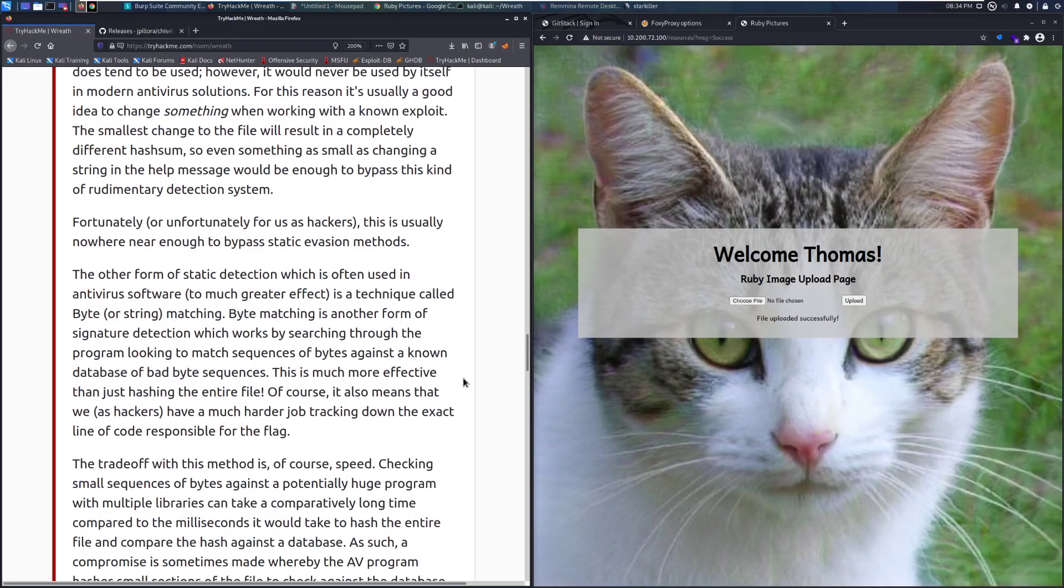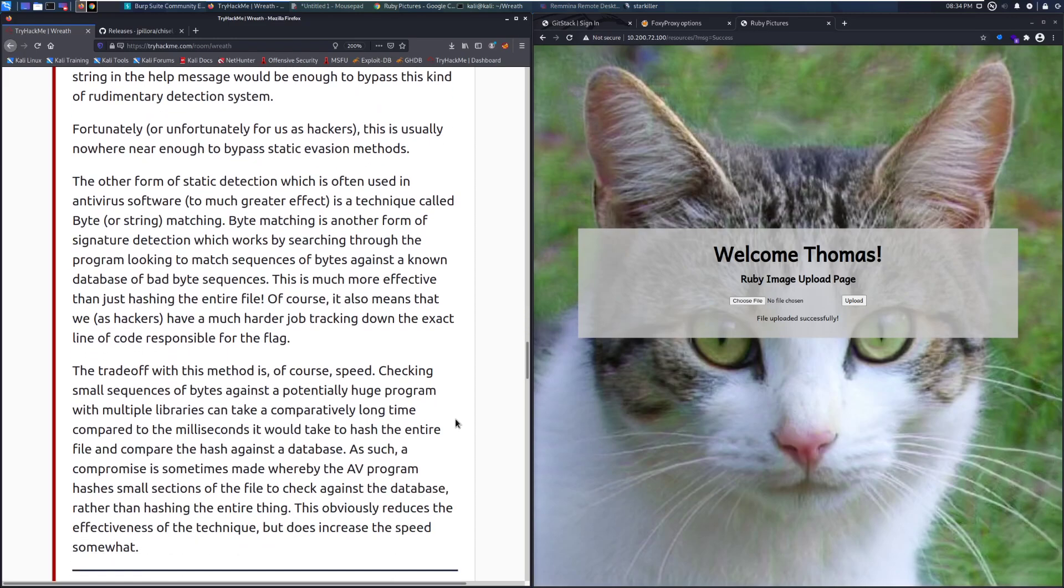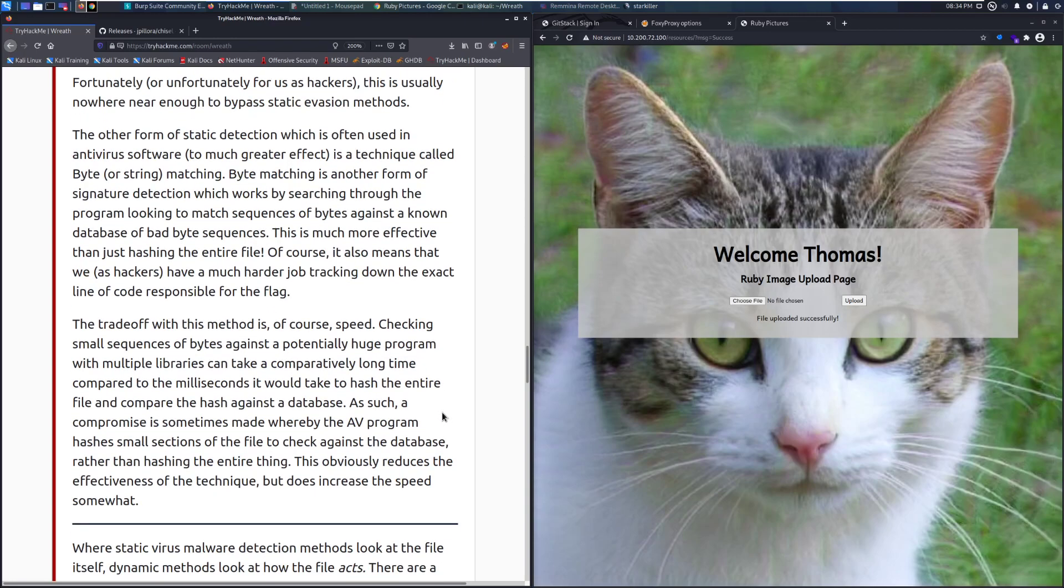Fortunately, or unfortunately for us as hackers, this is usually nowhere near enough to bypass static evasion methods. The other form of static detection which is often used in antivirus software to much greater effect is a technique called byte or string matching. Byte matching is another form of signature detection which works by searching through the program looking to match sequences of bytes against a known database of bad byte sequences. This is much more effective than just hashing the entire file. Of course, it also means that we as hackers have a much harder job tracking down the exact line of code responsible for the flag.